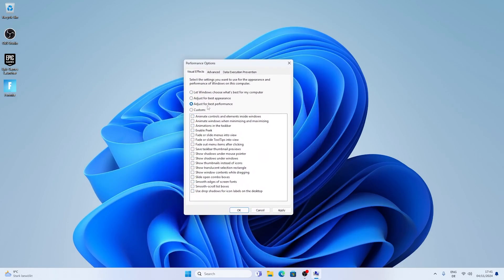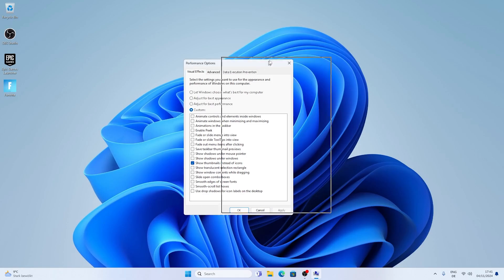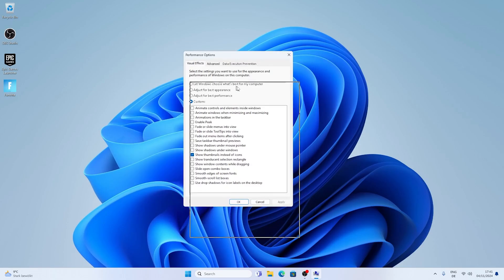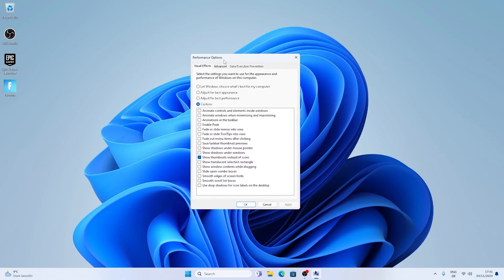The only thing which I would recommend you to actually keep on is show thumbnails instead of icons, which is for videos on your desktop or on your PC in general. And then you can see all the fancy animations are actually gone, which is a lot more friendly for our PC.